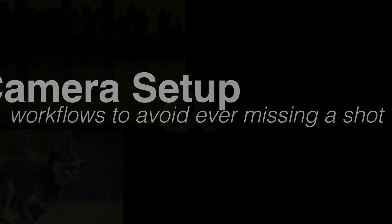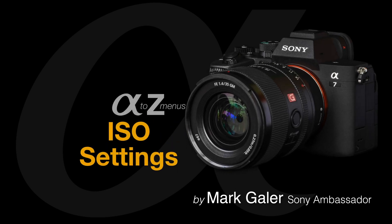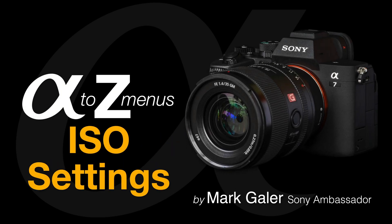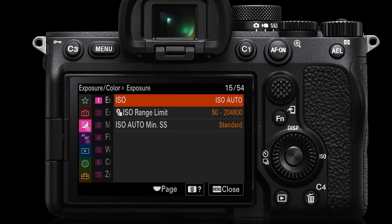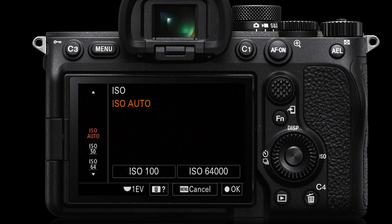Let's take a look at the ISO settings for late model Alpha cameras such as the Alpha 7 IV. We come over to the menus here — the Exposure Color tab, page 1 — and you'll see Exposure there. If we move over to the right, we can see ISO Auto. This will be the range of ISO settings that ISO Auto can use.